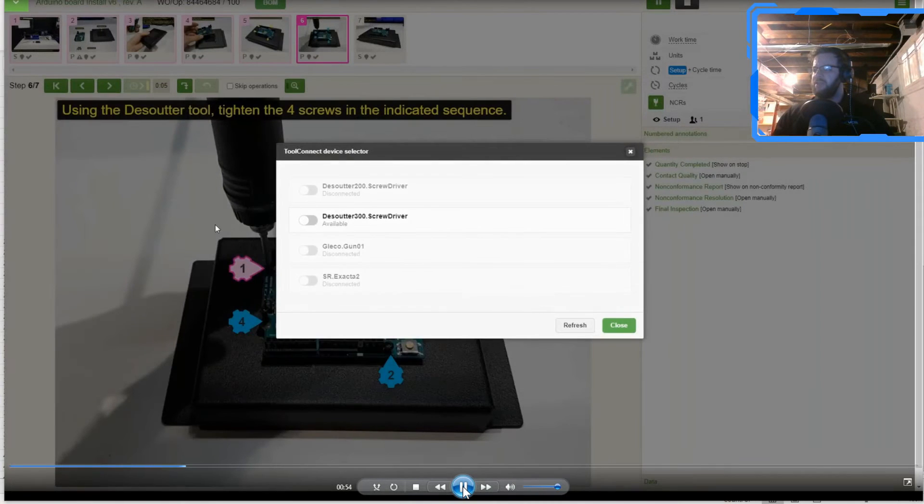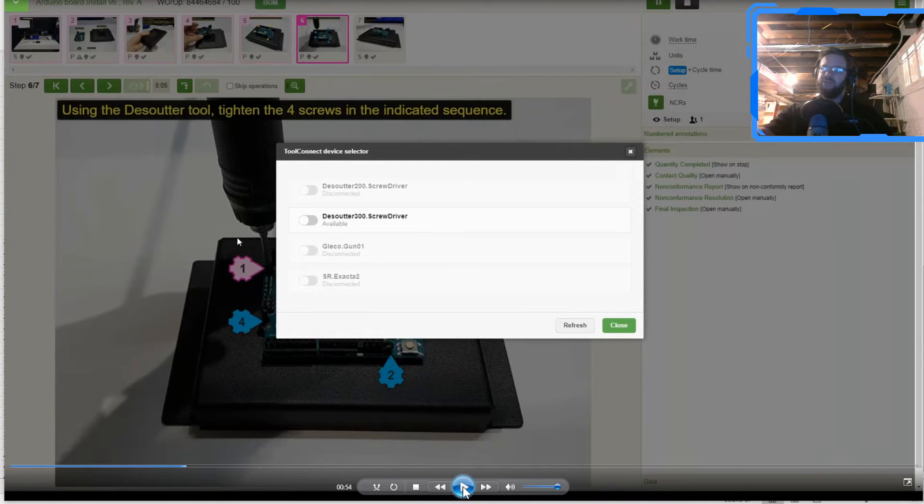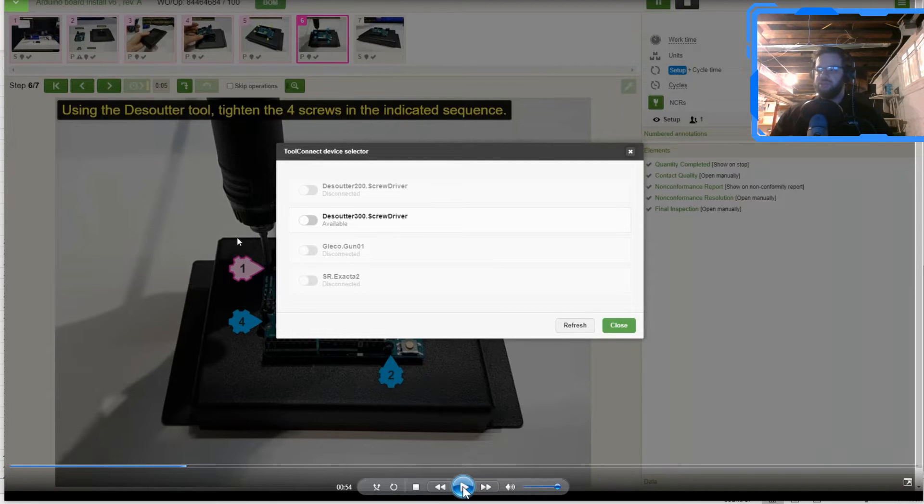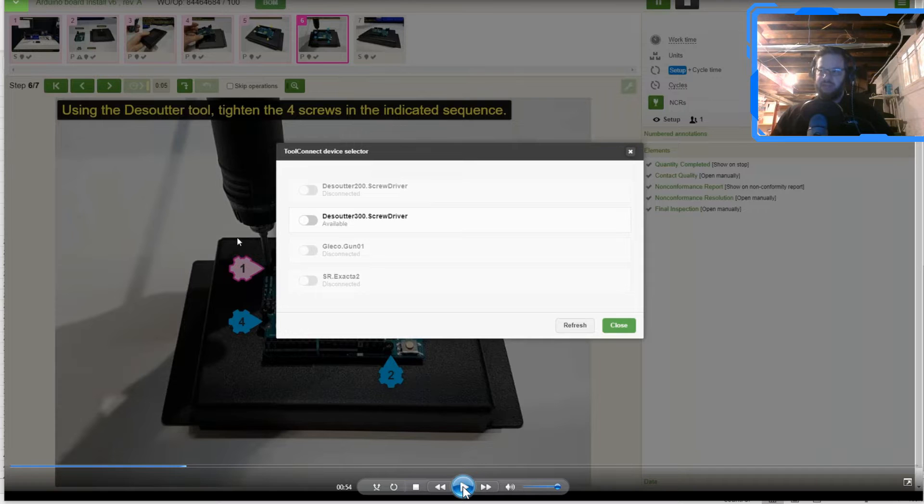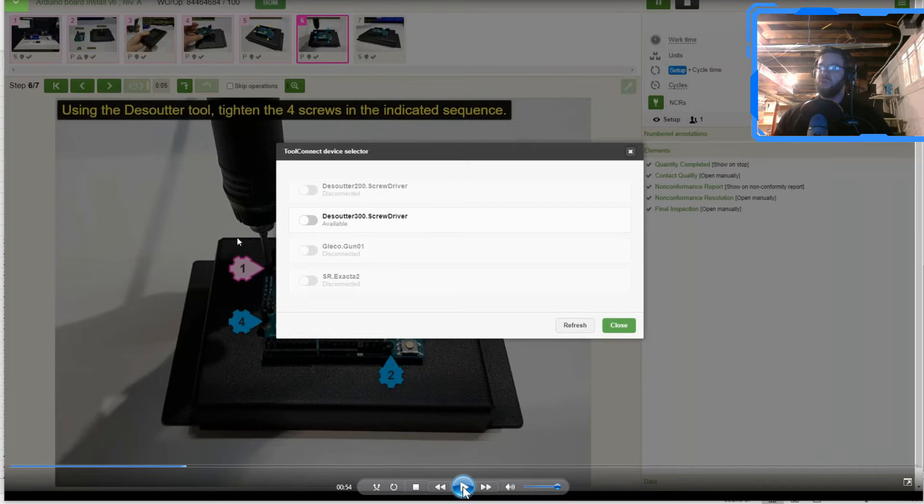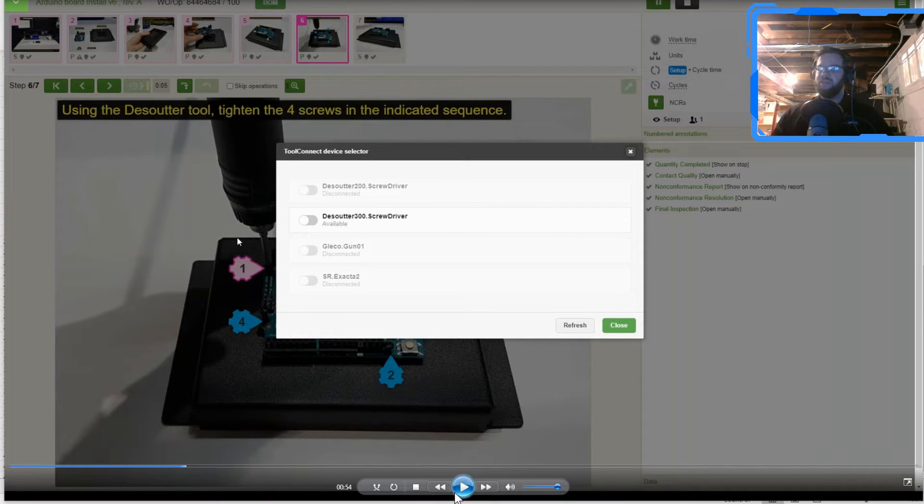So then what's going to end up happening is what you're going to notice is there are some blue annotations with some gearboxes on the screen here. This is the tool connect annotations that we have. These are also the items where you can push the parameters and the p sets to the controller.